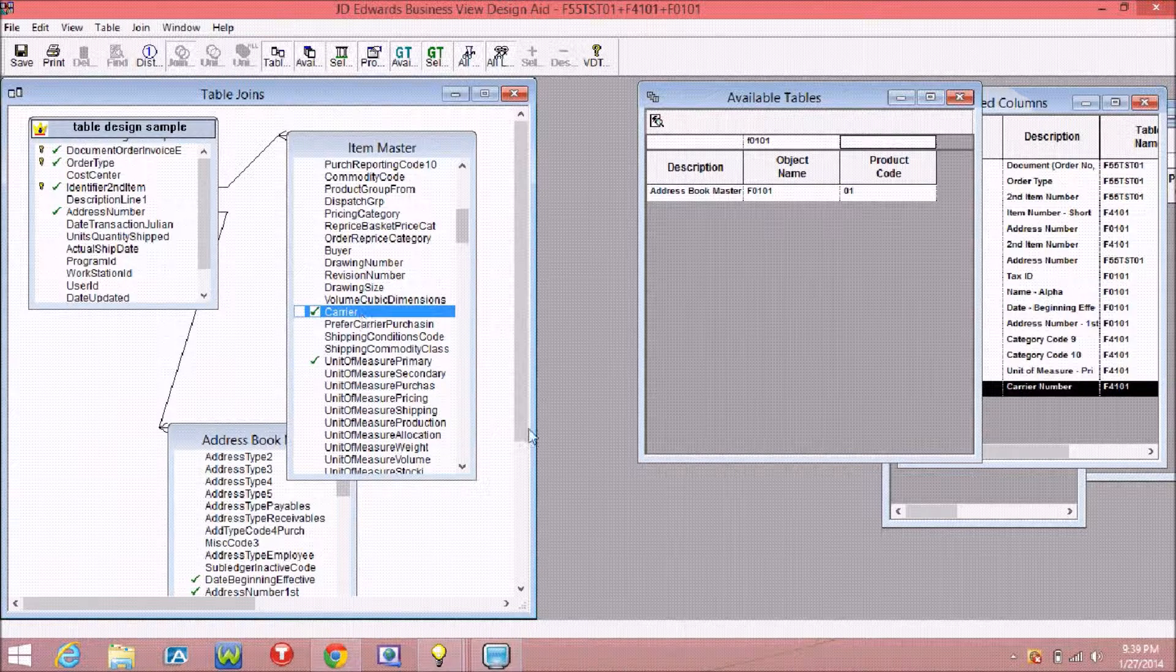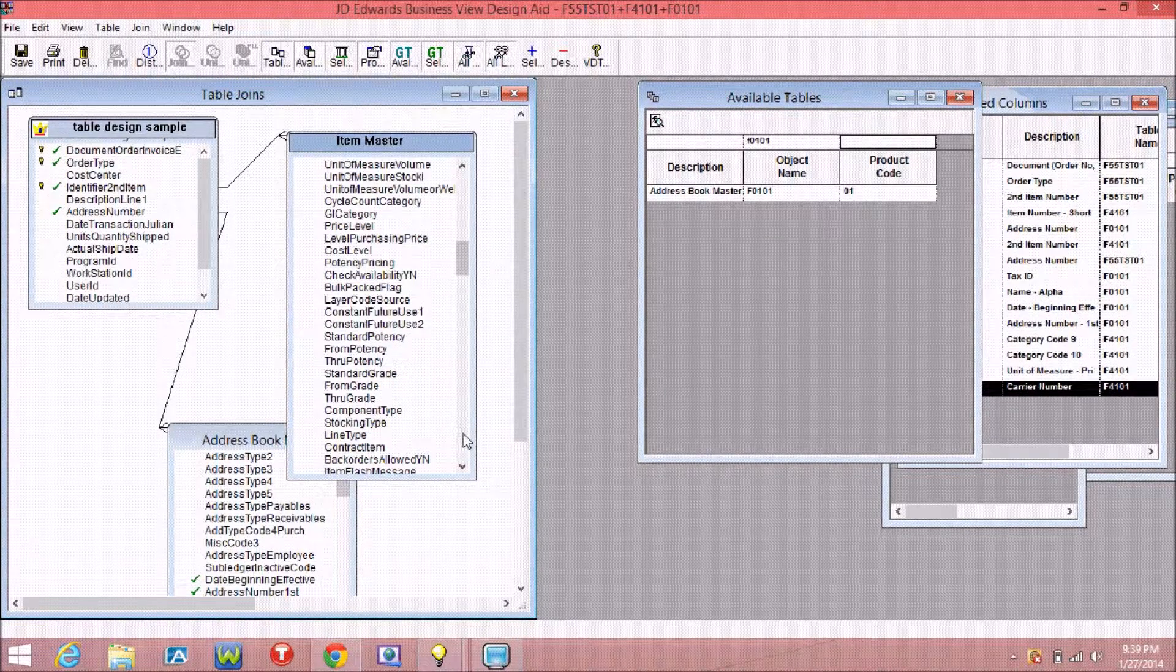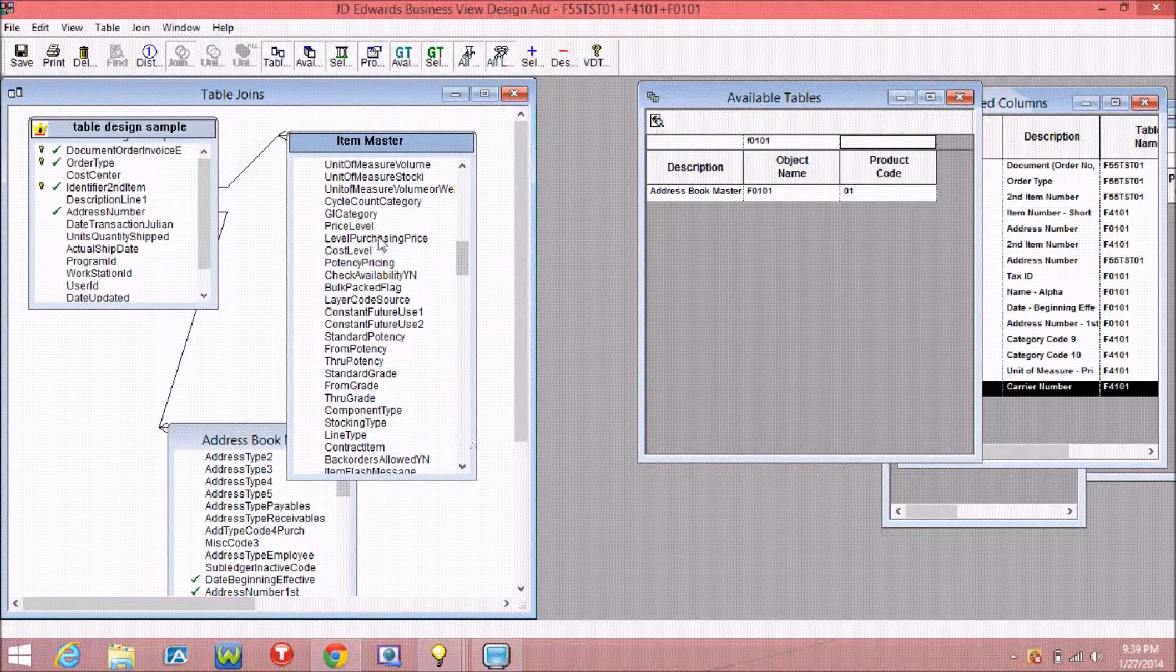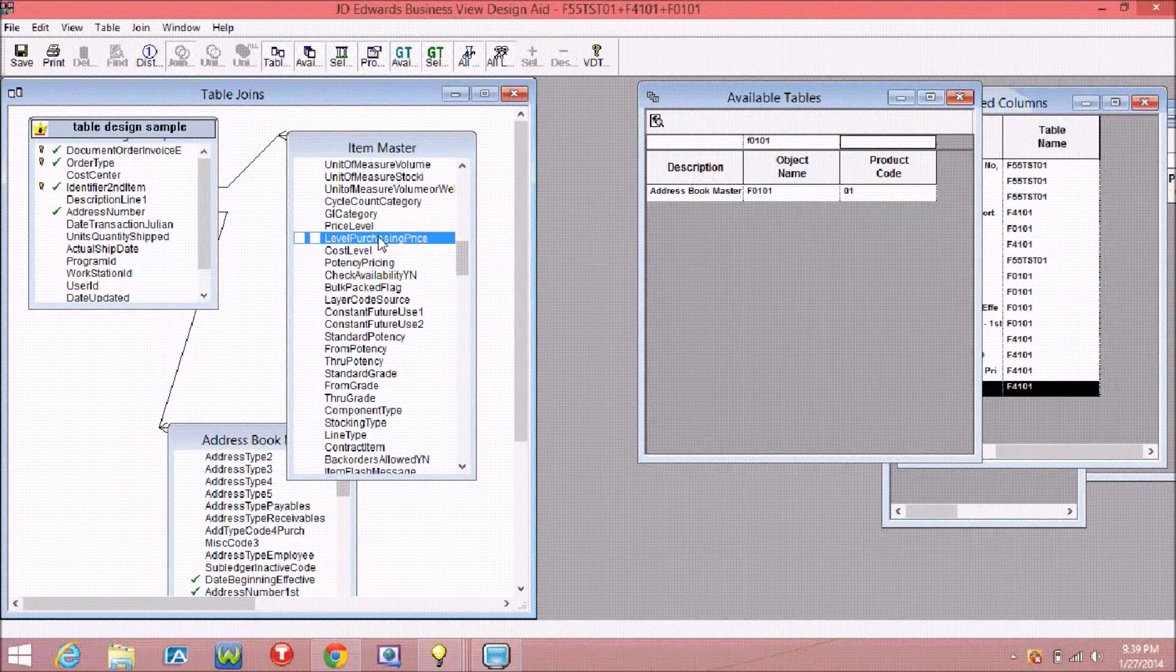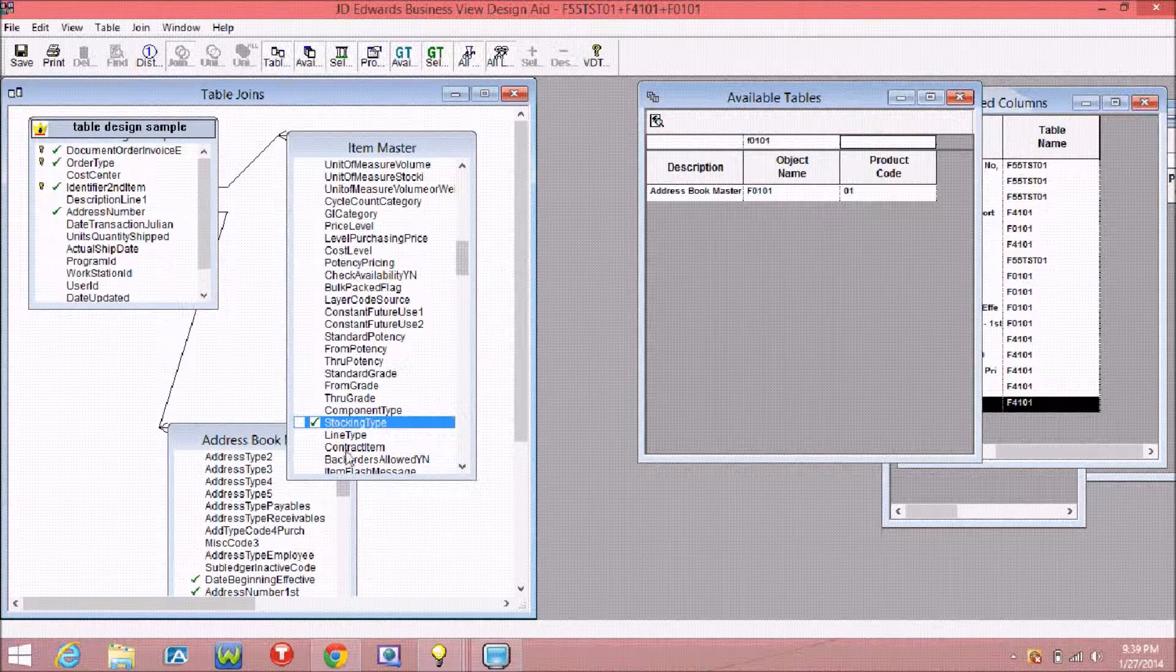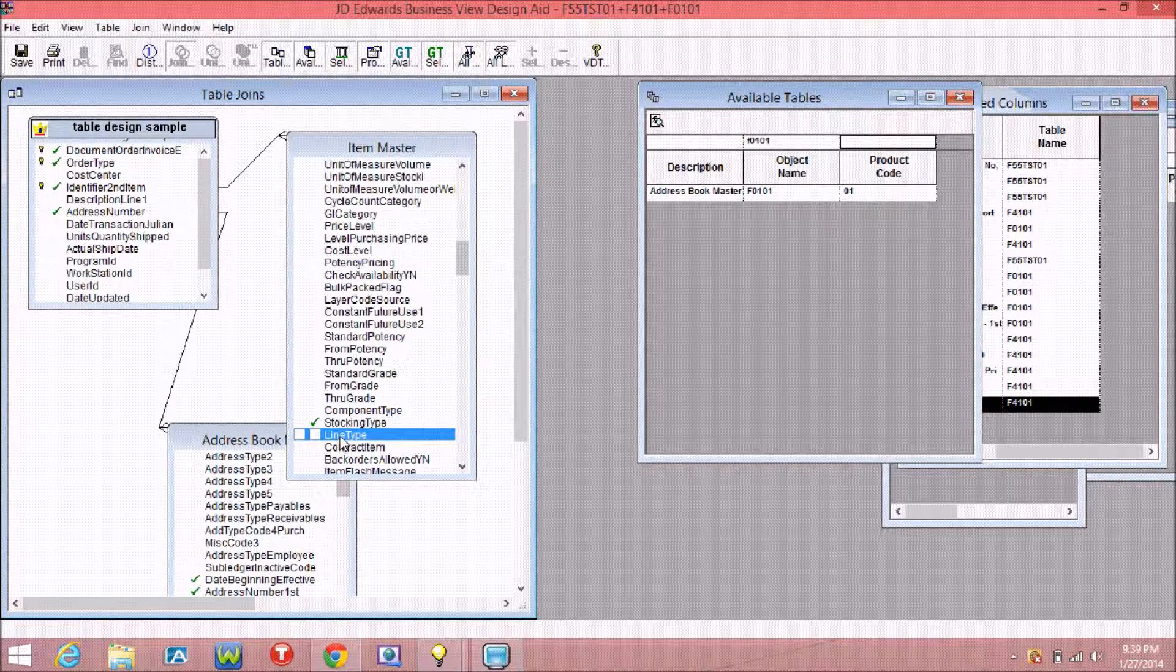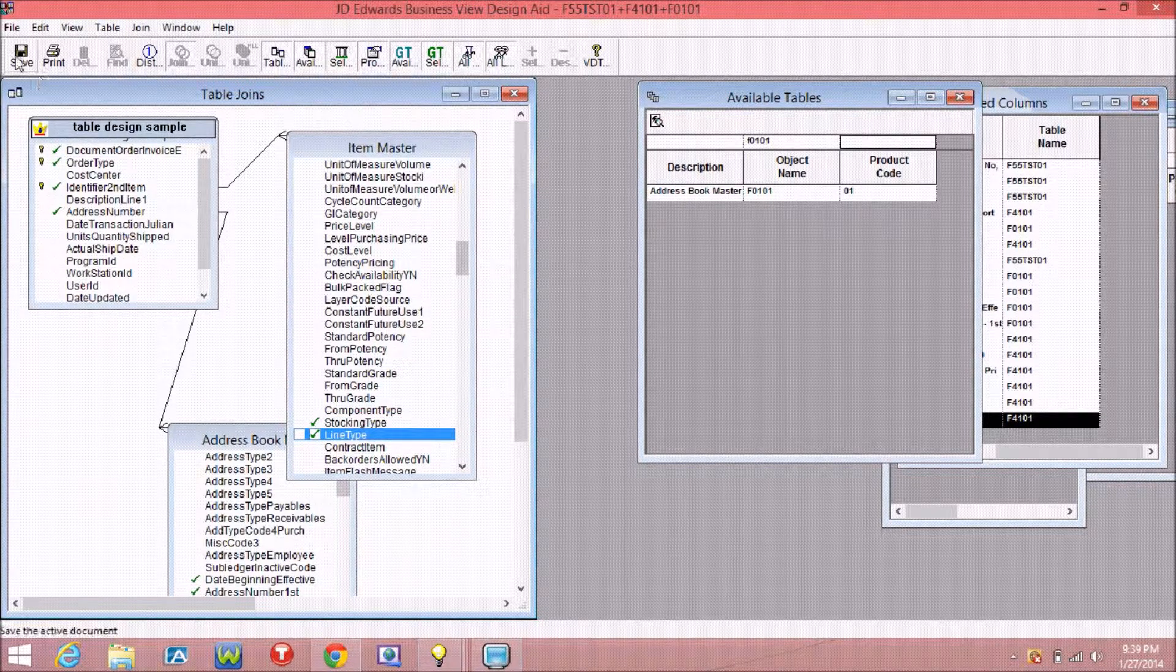Now select the fields you require for your report or application design by double-clicking.